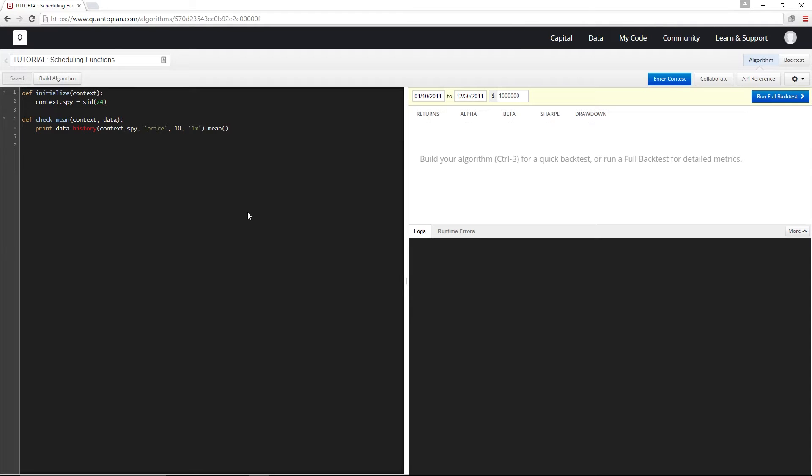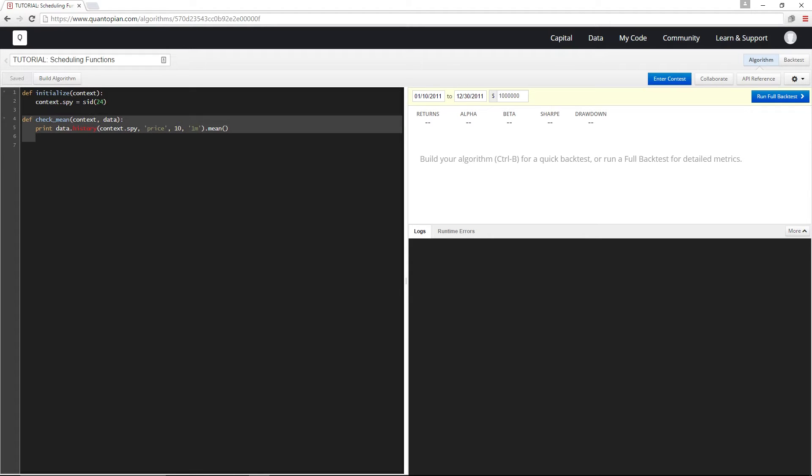That's where we use schedule function. So let's take an example where every day, half an hour before the market closes, we take a look at the 10-minute mean close price of SPY. In front of me, I already have a reference to SPY and a function that actually prints this mean out.